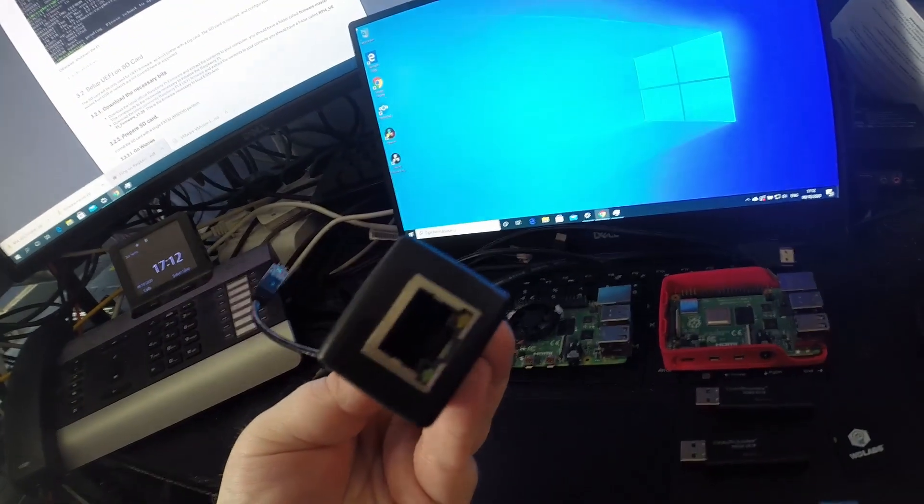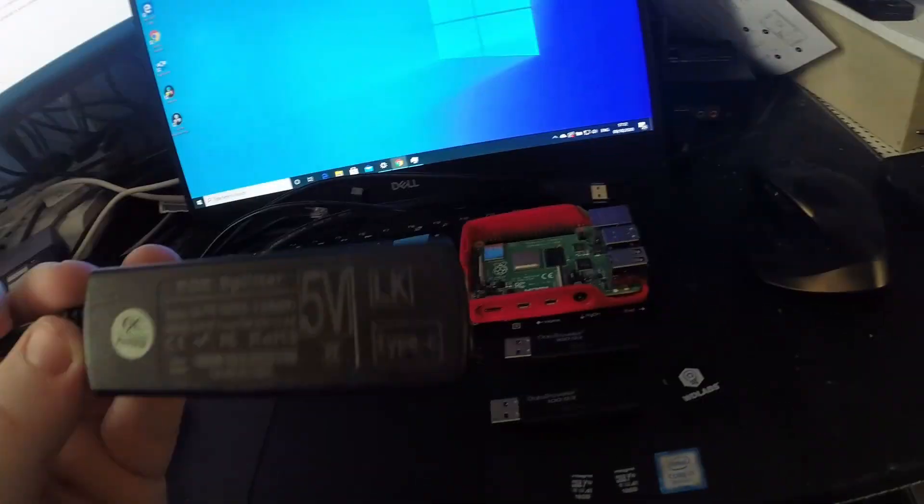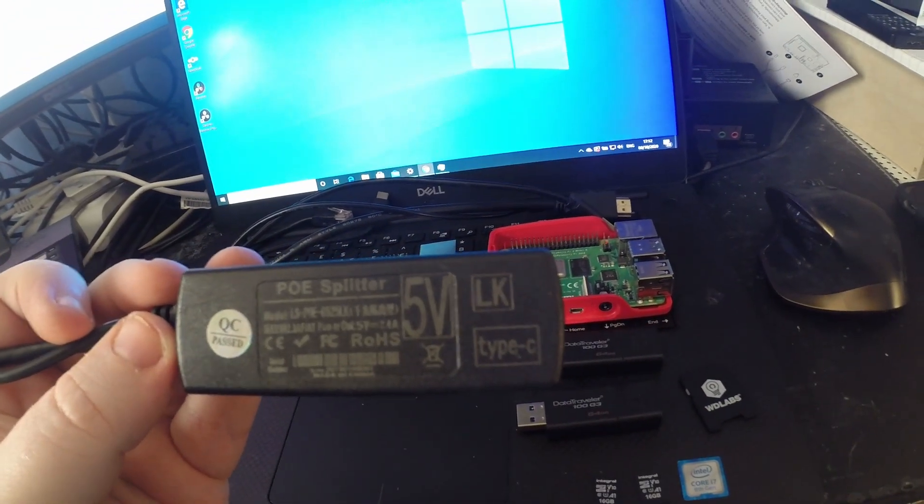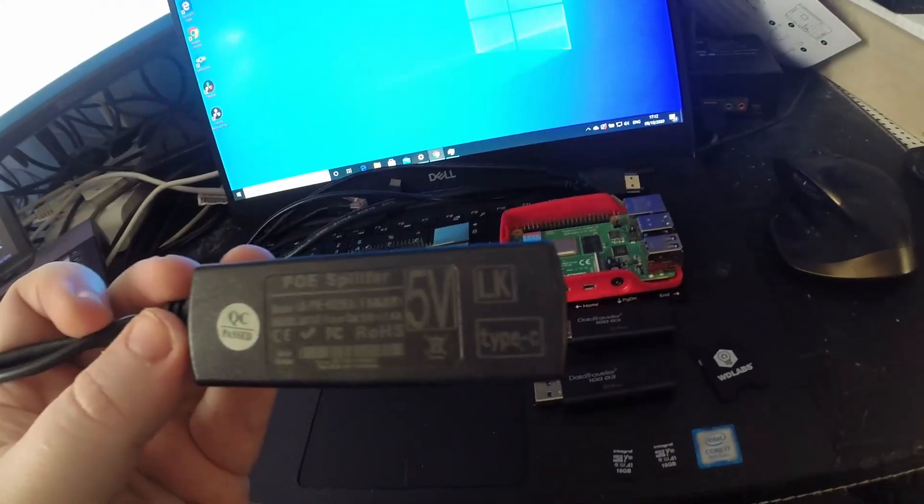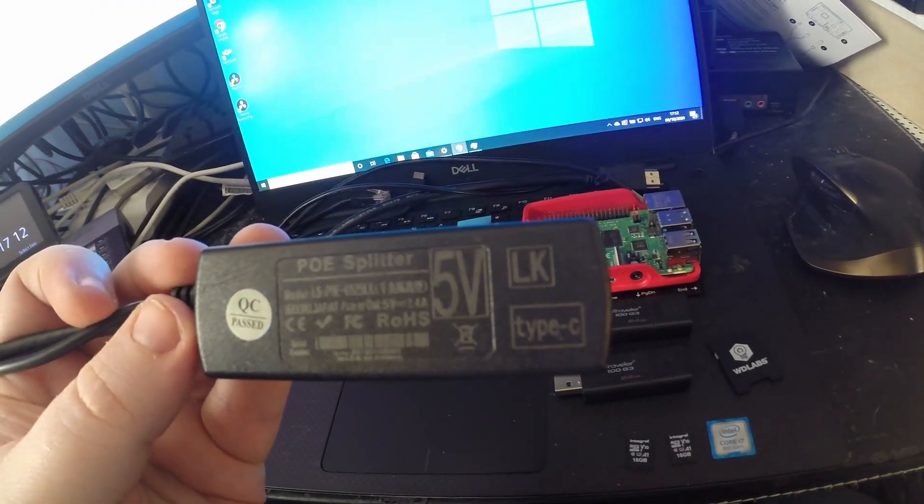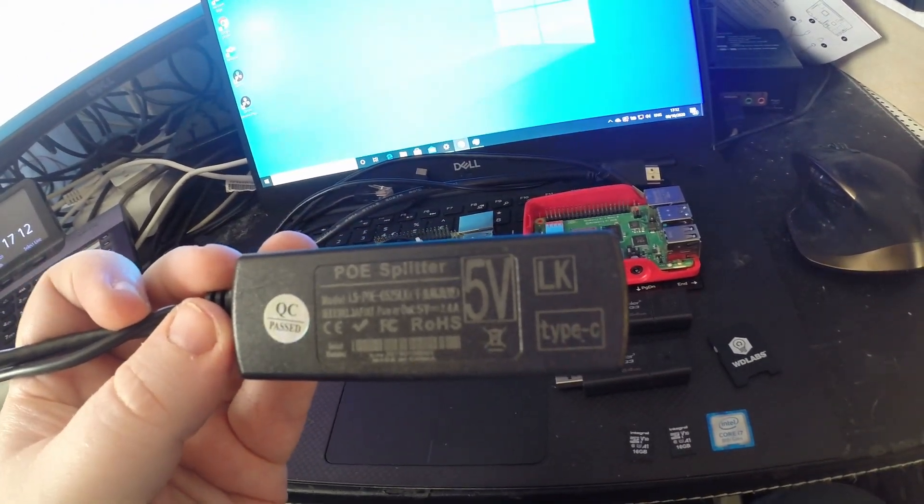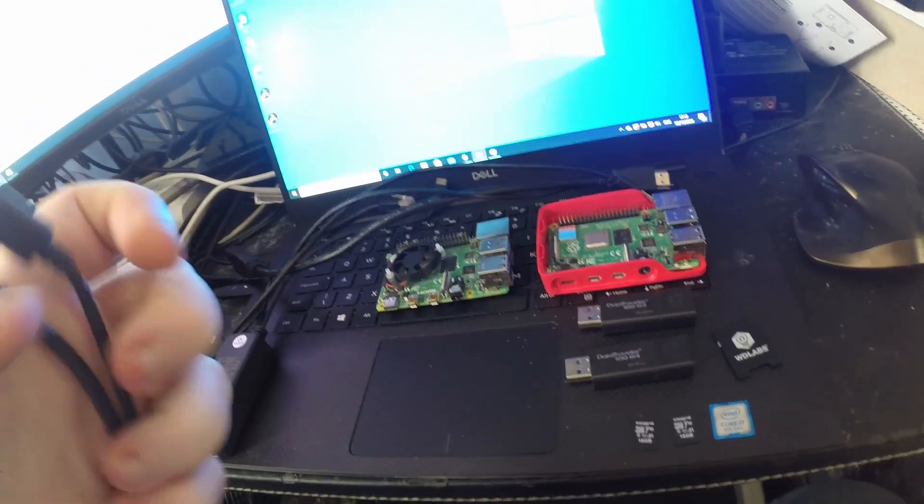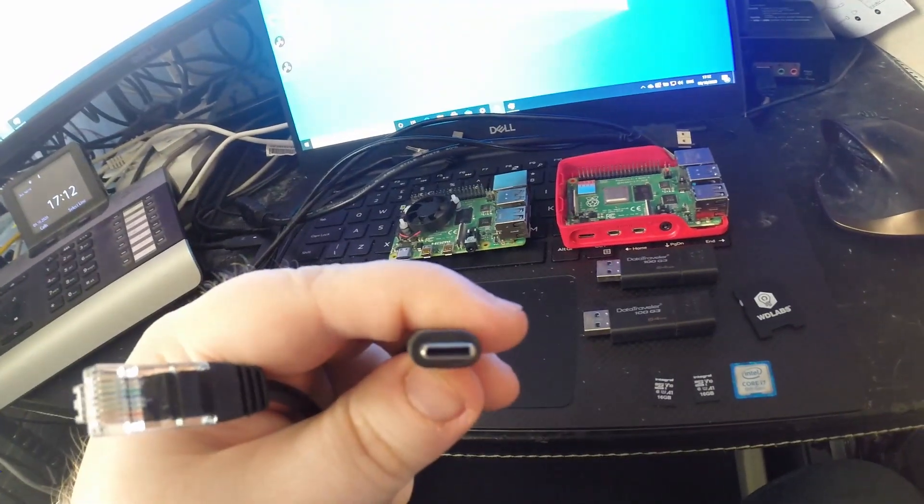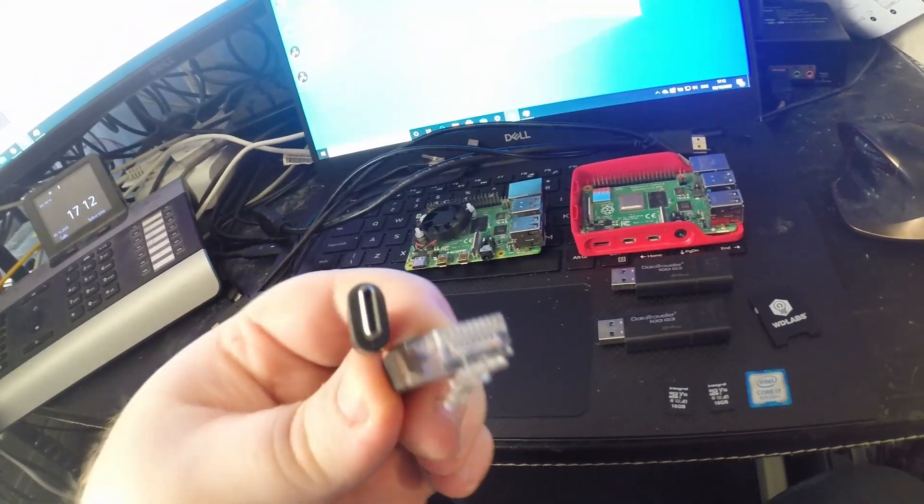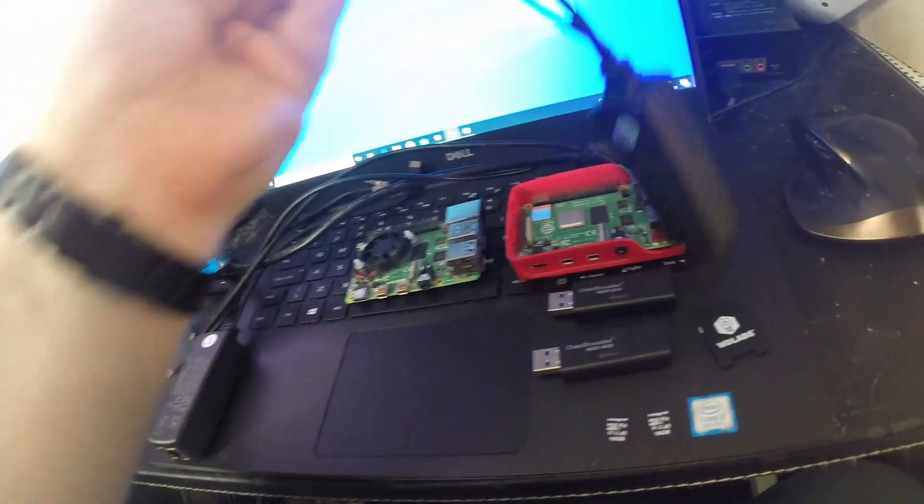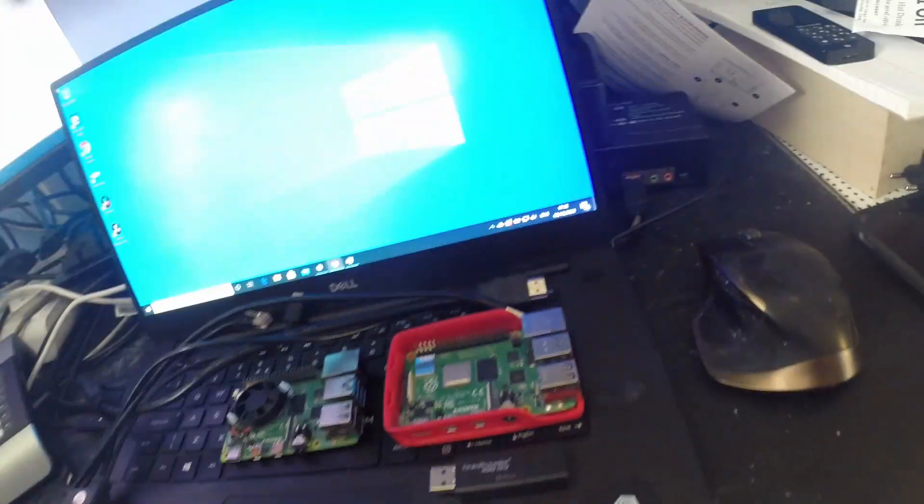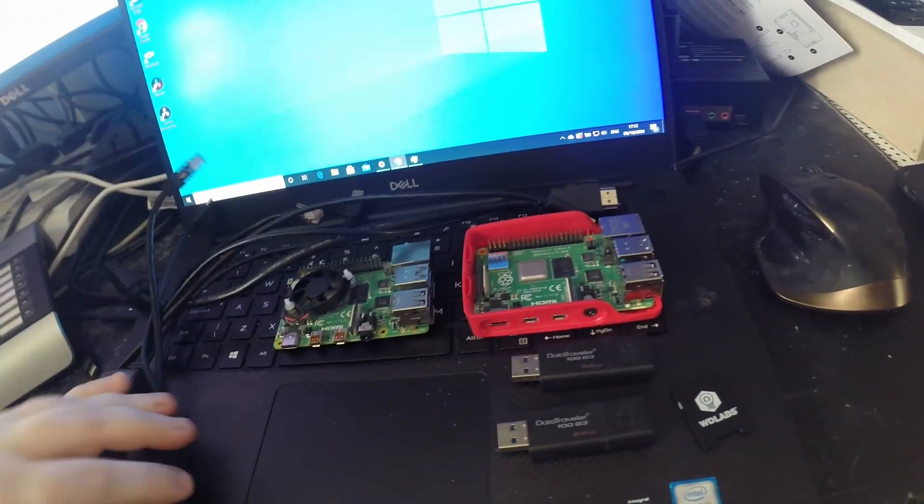These are the Type-C editions. They take PoE in and they give out up to 2.4 amps of 5 volts to run something else. On the other end we've got the USB-C adapter and we have ethernet in.